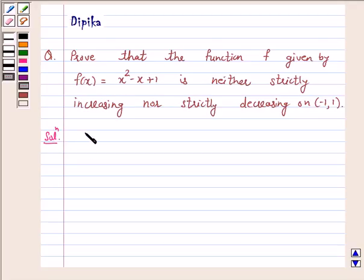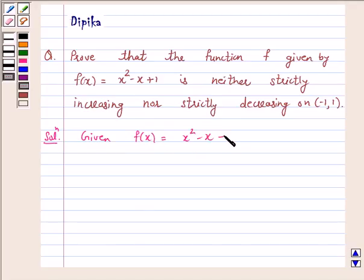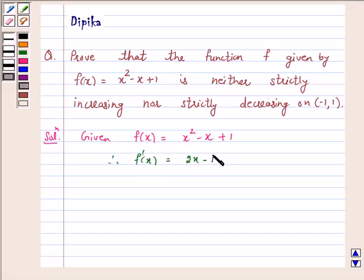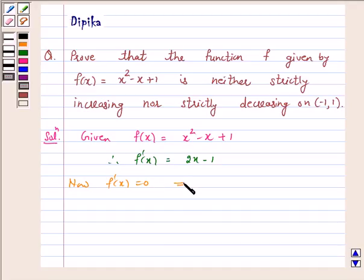Given f(x) = x² - x + 1. Therefore, f'(x) = 2x - 1. Now, f'(x) = 0 implies x = 1/2.